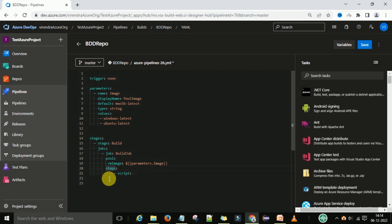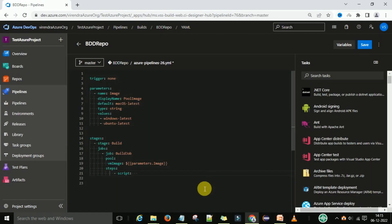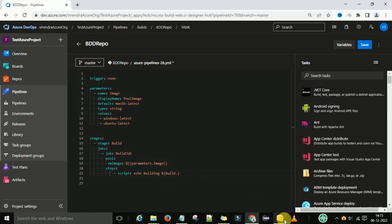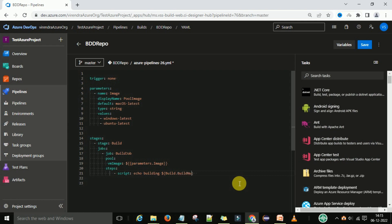We have defined the steps under the job. We have one script. We want to print something — echo building. Then dollar build number with parameter image. Under the steps we have a script. Echo building — this is the macro syntax — dollar open bracket build dot build number.